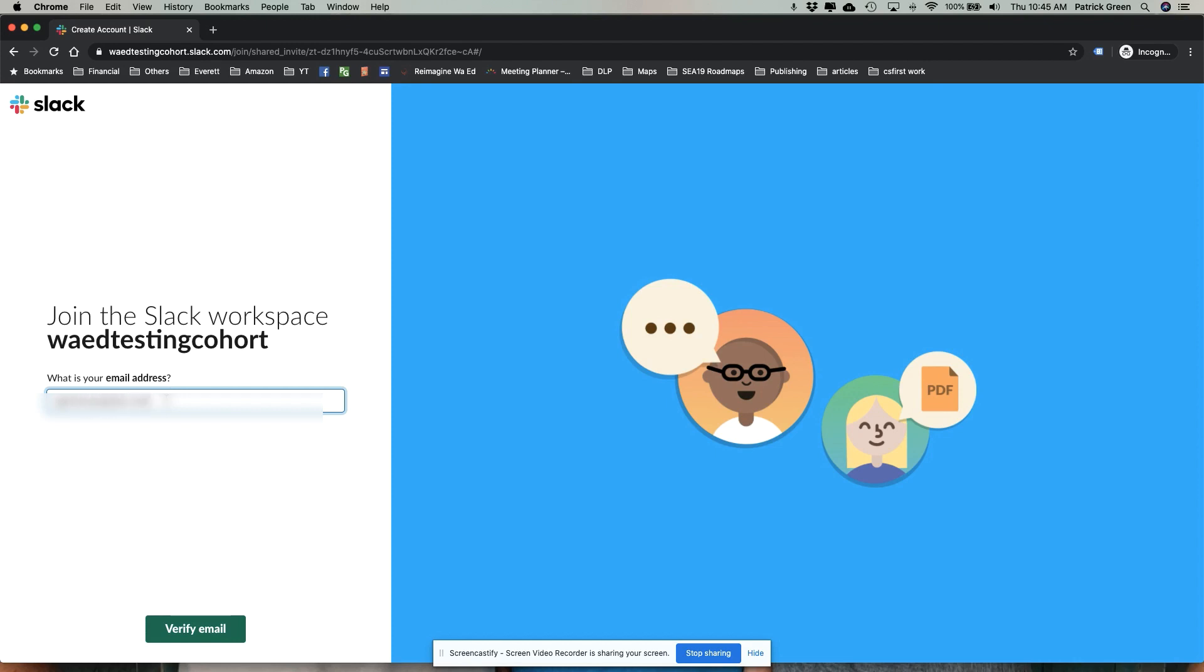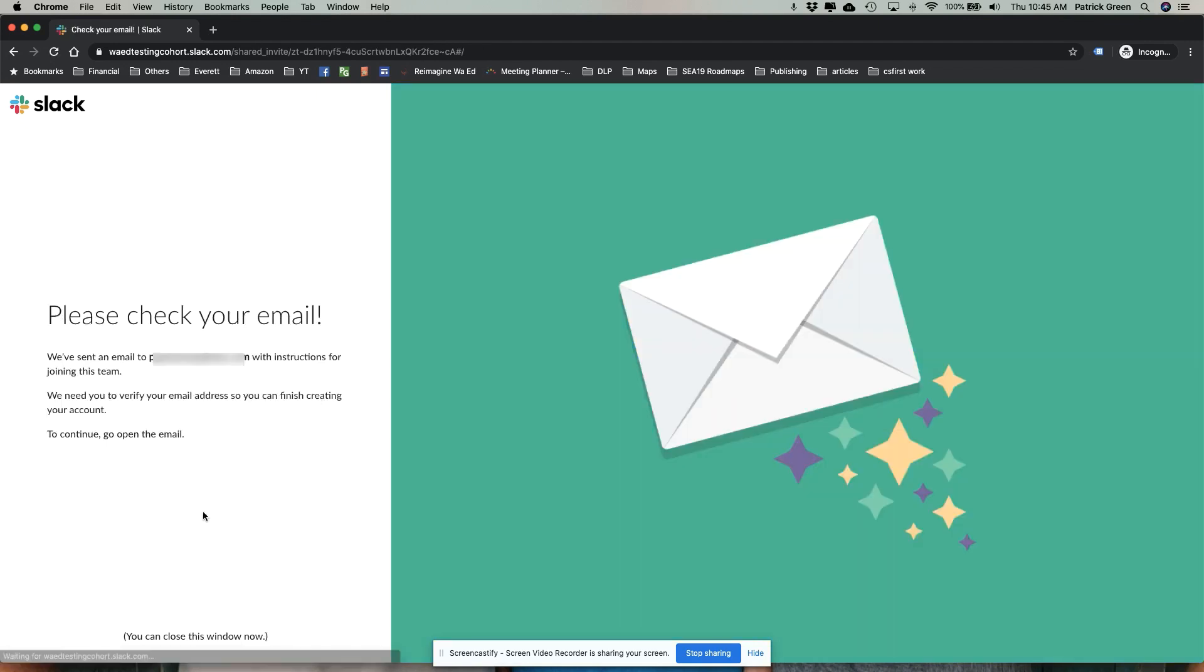You're going to then get an email sent to you when you click on verify email. Right, so here it is. It tells you to go check your email. So go check your email.